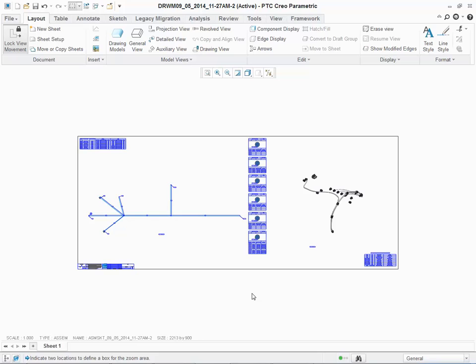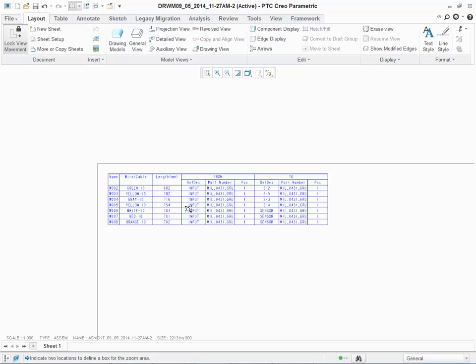The drawing is created for you automatically. In the top left-hand corner, there is the From To table.